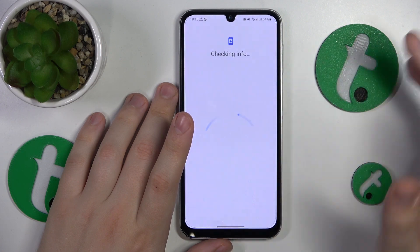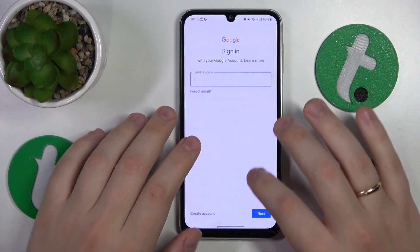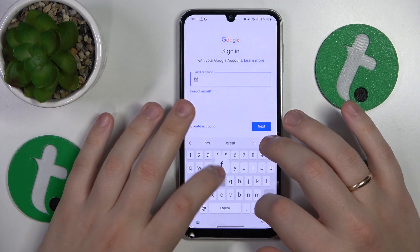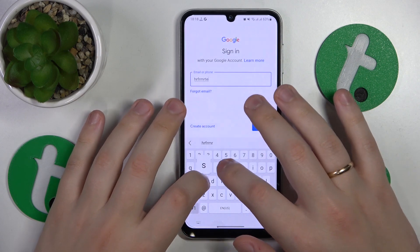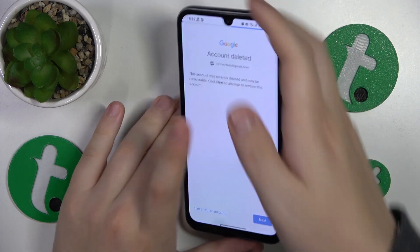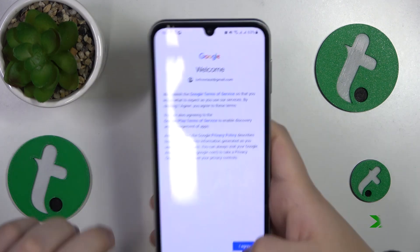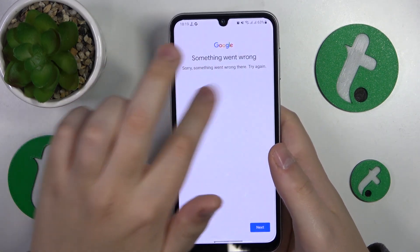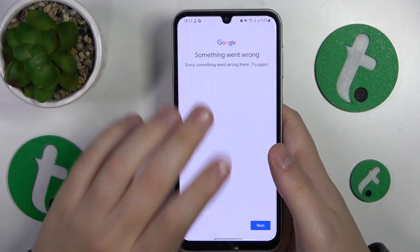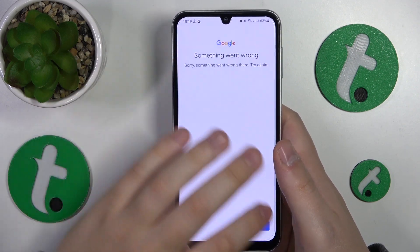You will need to start by inputting the account email address, then enter the account password. You'll probably see an error message like I do now, but that is completely normal.